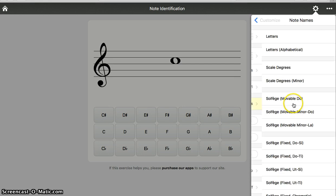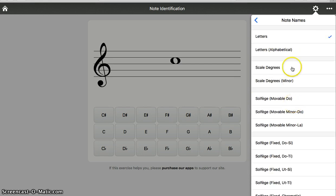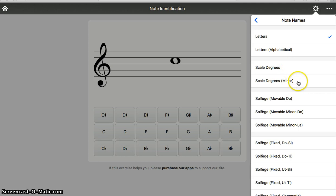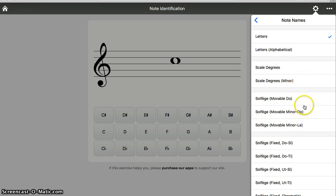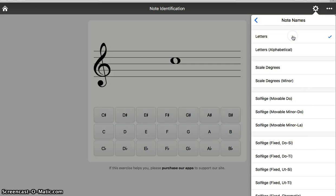Later on, you can practice naming them with different ways. Letter names. Scale degrees are a numbering system we use. Solfege syllables: Do, Re, Mi, Fa, So, La, Ti, Do. For right now, we're going to go with letters.